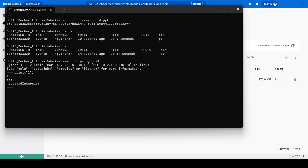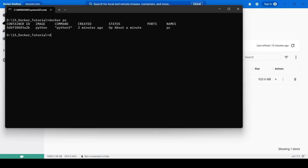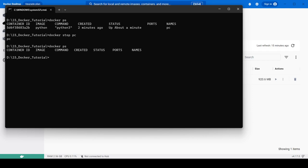Now let's see how to stop the container. Exit from the interactive shell, clear the screen, and check docker ps to confirm it's running. Then use: docker stop followed by the container name or container ID. It takes approximately 30 seconds to stop the container — just wait for it. The container has now been stopped.